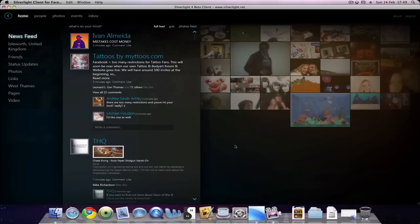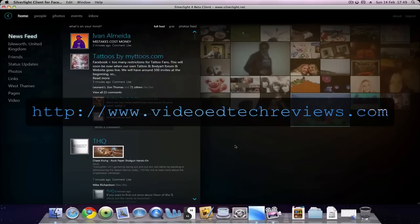This has been a review for videotechreviews.com. Please rate, comment, and subscribe, and we hope you enjoyed the video.